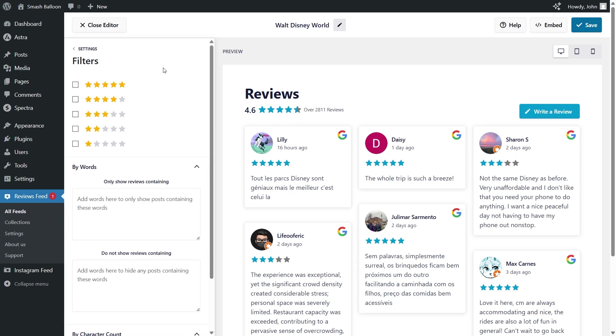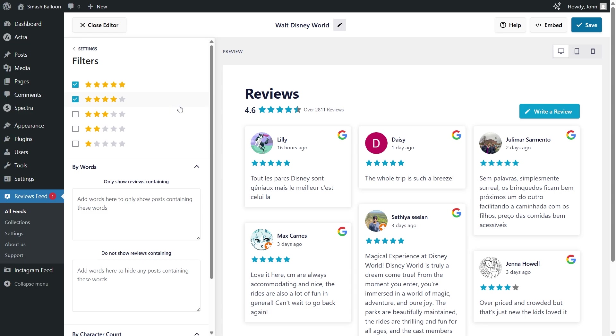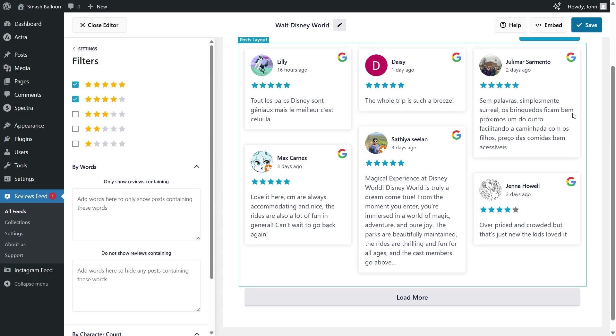Here, we can add filters for our reviews feed. For example, at the top, we can filter reviews based on star rating. So if I go ahead and add five stars and four stars, our reviews feed will only display four and five star reviews. You'll notice that the three star reviews inside our feed have now disappeared. This allows you to display the best reviews front and center.